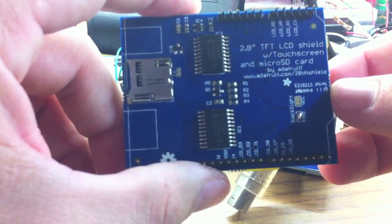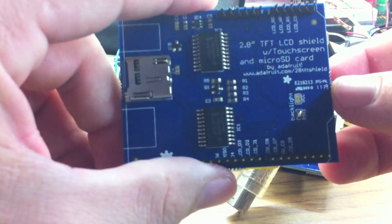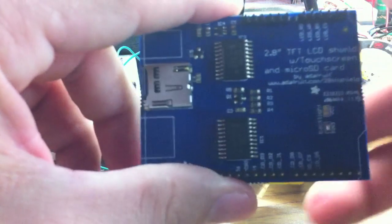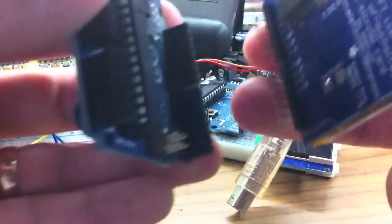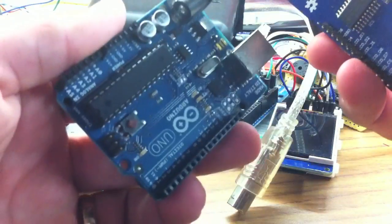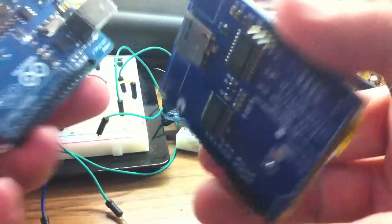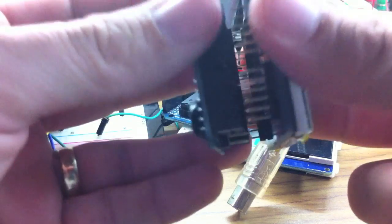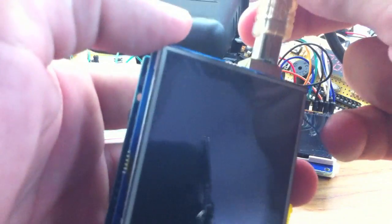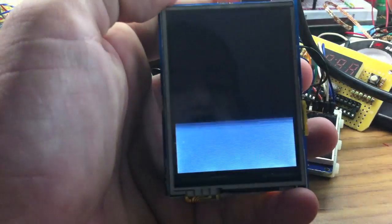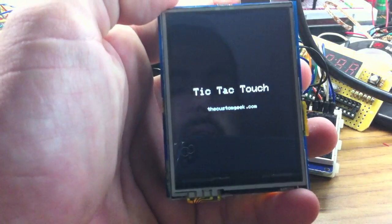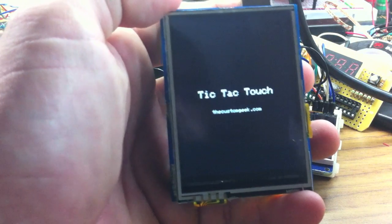This is using the 2.8 inch TFT LCD shield with touch screen from Adafruit Industries. So this is just an Uno here, the touch shield - that's all the hardware you need. If I plug this in, click USB power and put it on here, and it's tic-tac-touch.